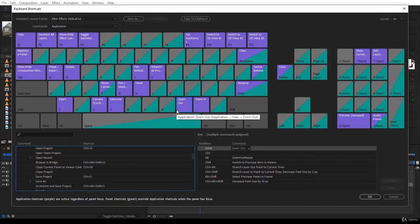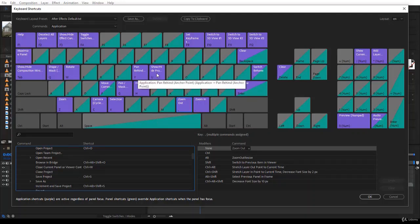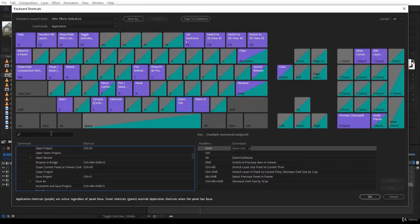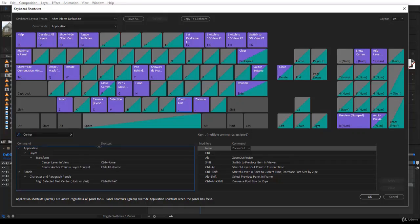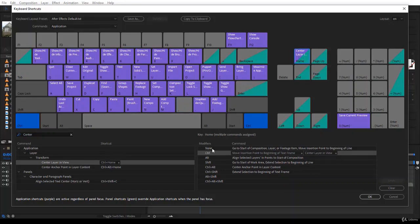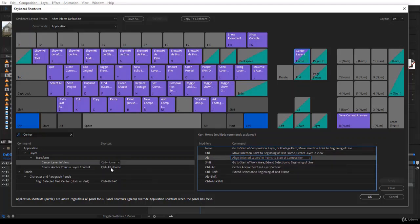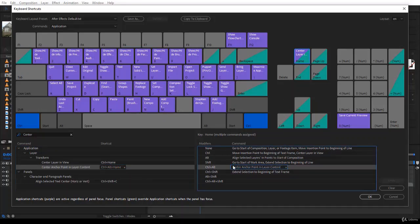A better approach is to search for what you need. For example, if you want to center the anchor point in the middle of its layer, type 'center' in the search box. It lists all commands containing that word. 'Center Layer in View' is Ctrl+Home, and Ctrl+Alt+Home is assigned to 'Center Anchor Point in Layer Content.'